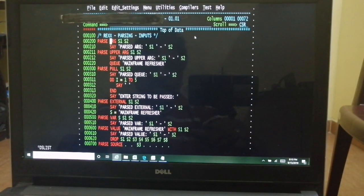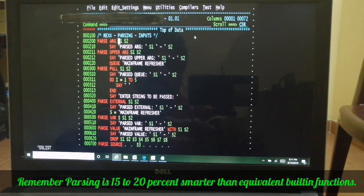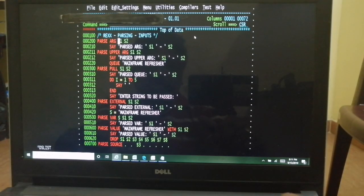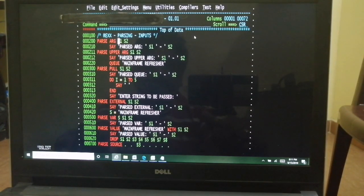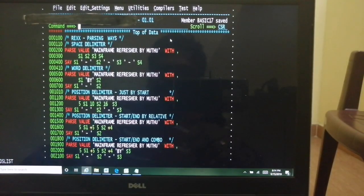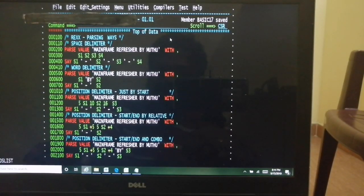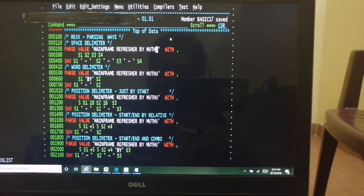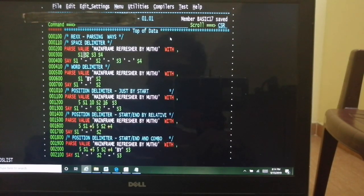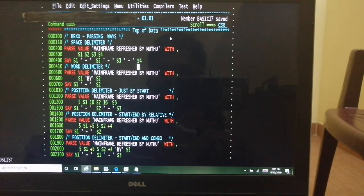Next we'll see complex ways of passing output — the various delimiter options on the output side. In all previous cases I used only the default space delimiter. What makes REXX's parsing capabilities great compared to other languages is how efficiently you can split strings with various delimiters — positional or relative. Let's look at that now. With default space delimiter: PARSE VALUE 'mainframe refresher by Muthu' WITH s1 s2 s3 s4 — mainframe goes to s1, refresher to s2, 'by' to s3, Muthu to s4.